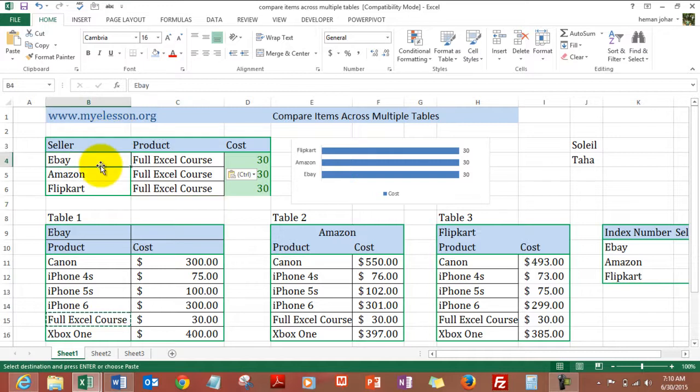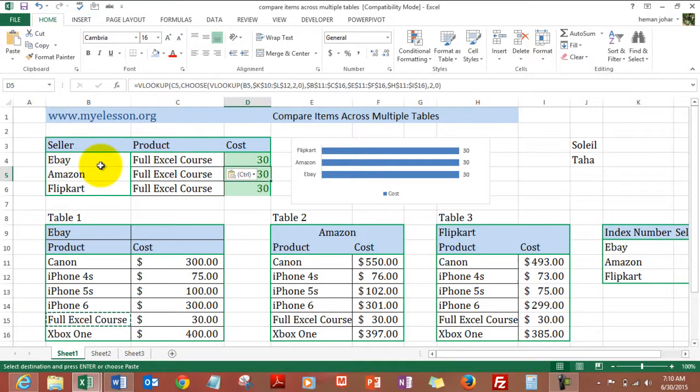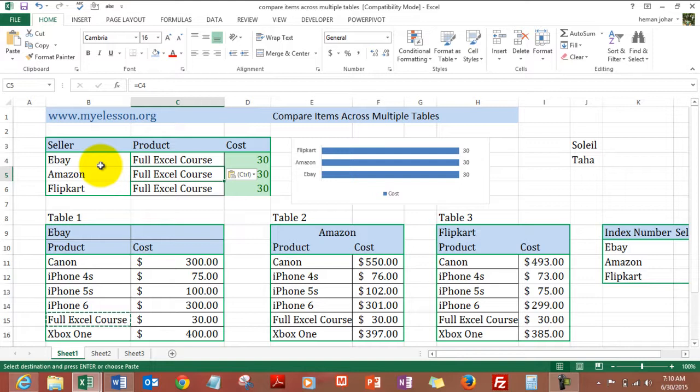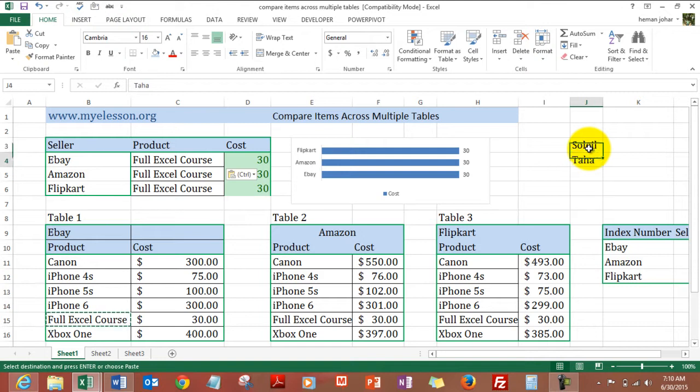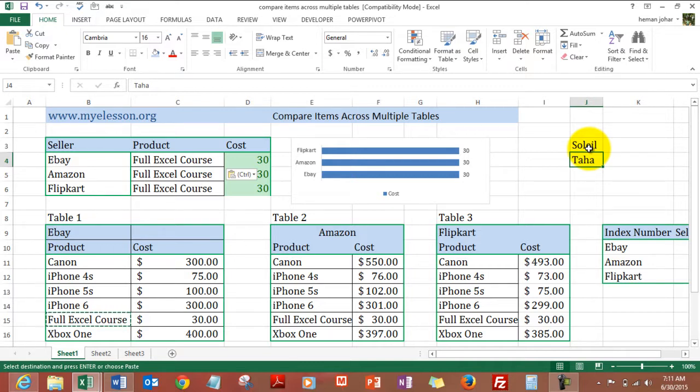So this is how we do it. We find the values of our item across different tables. And I hope you like this video. You can actually download this file from my website myeLesson.org. And I would also like to thank Soleil and Taha for giving answers to questions on my YouTube channel and also providing constructive feedback.